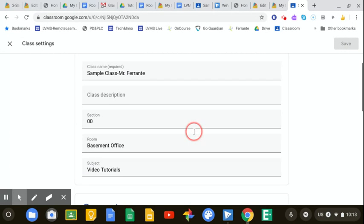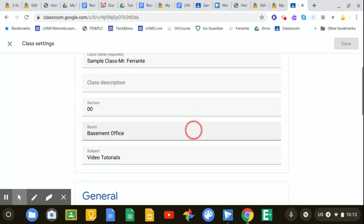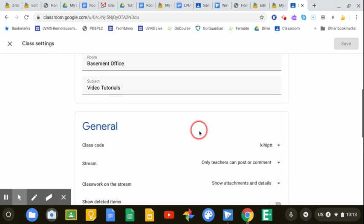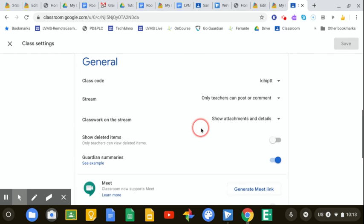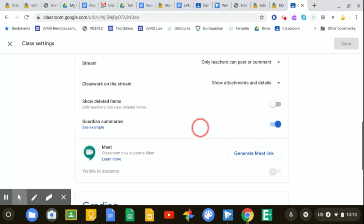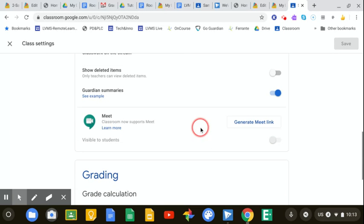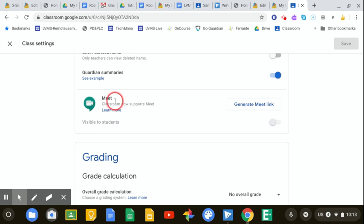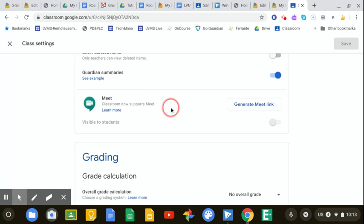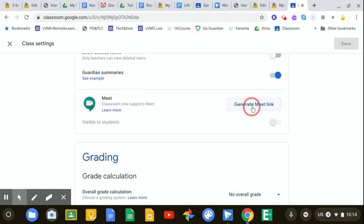And under the Settings button, if I scroll down under the General Settings, there's a new feature here that allows Google Classroom to support Google Meet. It's very simple to use. You just click the Generate Meet link.